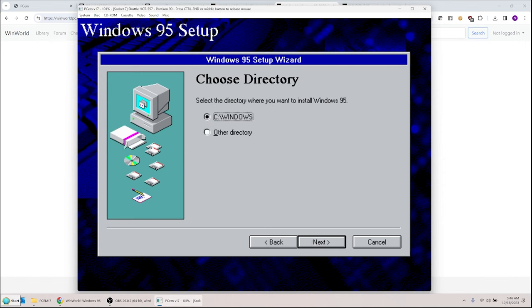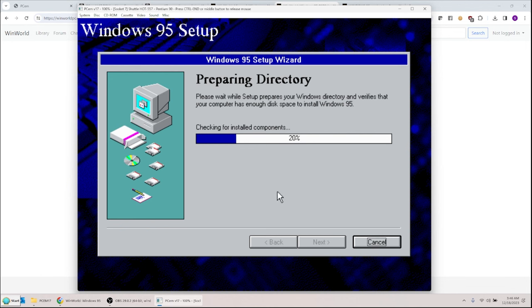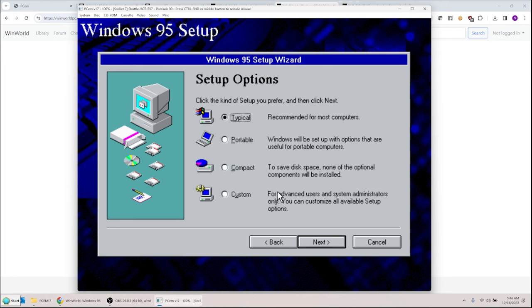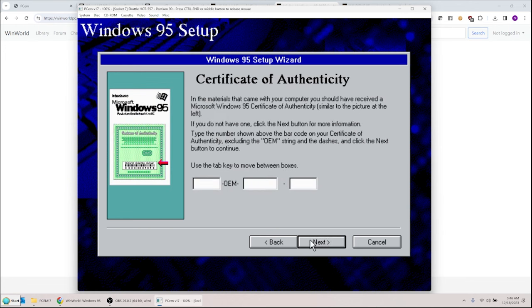Let's hit Continue. The Windows 95 setup wizard prepares and guides you through the process — pretty quick since files are on the hard drive. Accept the license agreement. Choose directory C:\WINDOWS — that's fine, hit Next. Check installed components — again fast because the files are on the hard drive. I'll use Typical install. Now enter your Windows 95 CD key, which came on your certificate of authenticity.